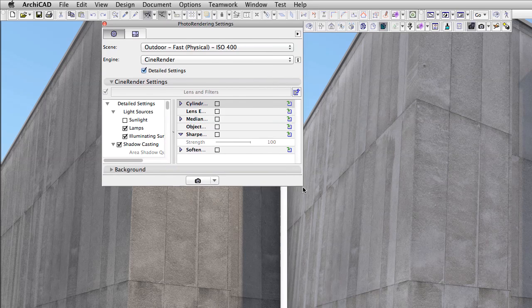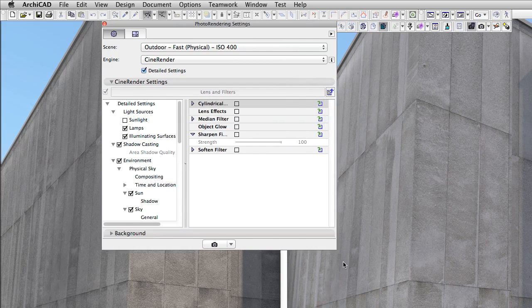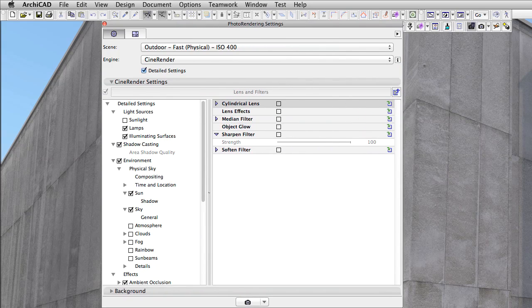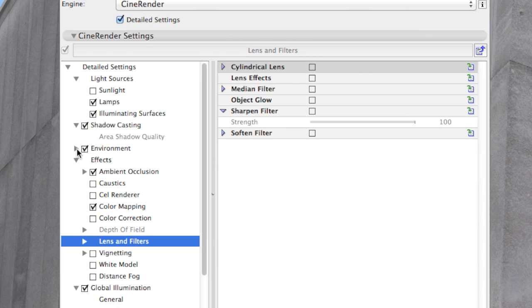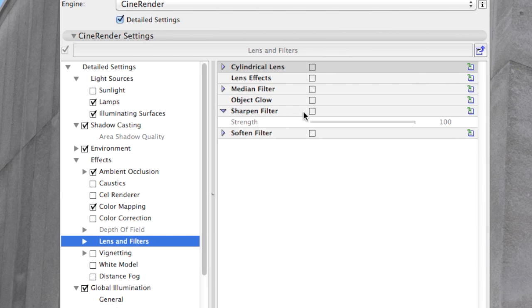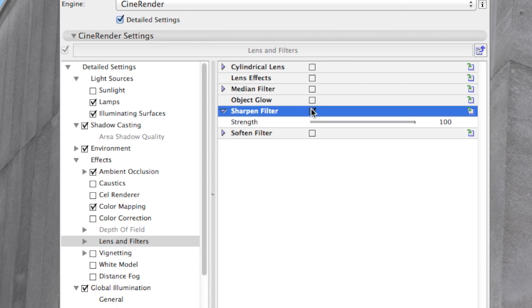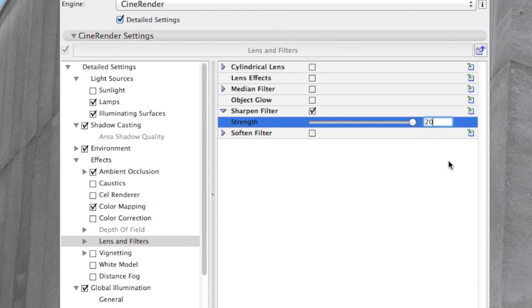Sure there is. We will cheat again and use another trick. In the Render Settings window, under Lens and Filters, there is a Sharpen filter waiting for us. Let's set its value to 20%, render the scene again and compare it with the first render.